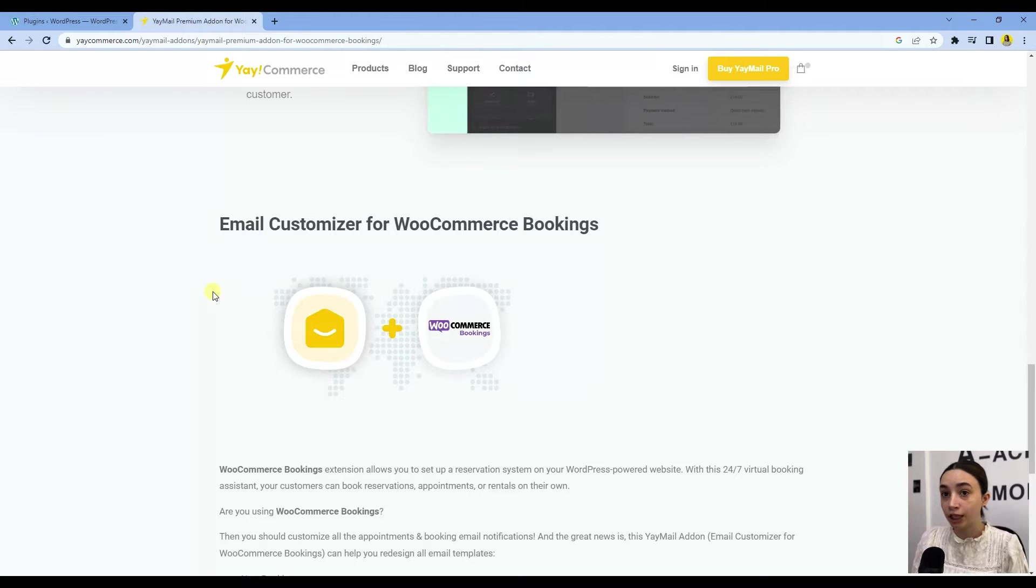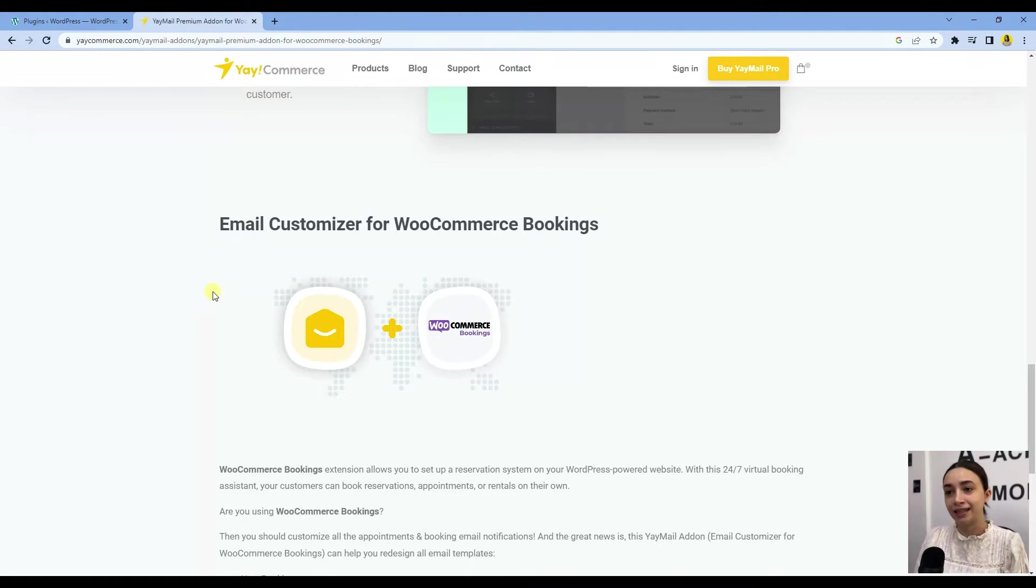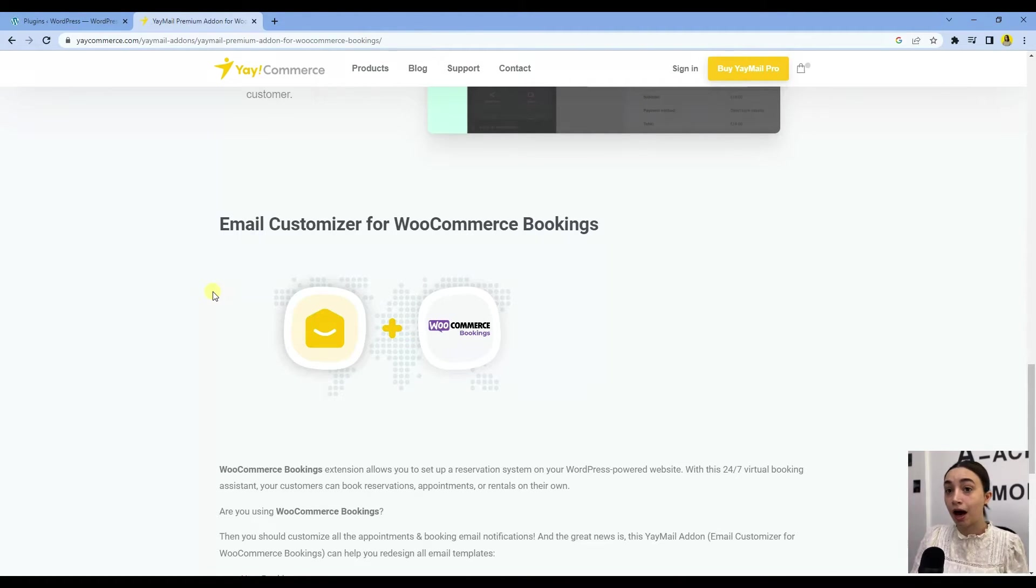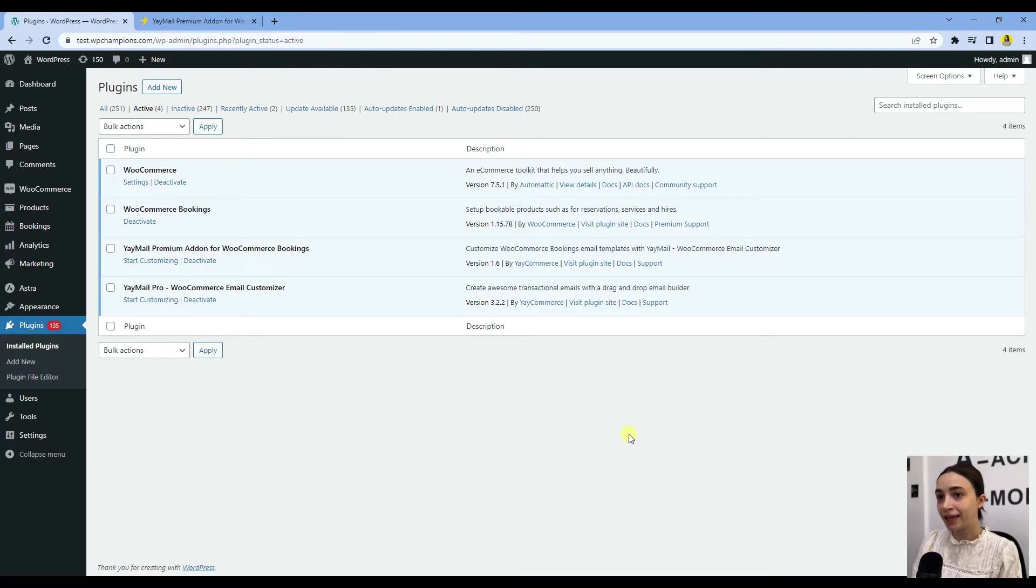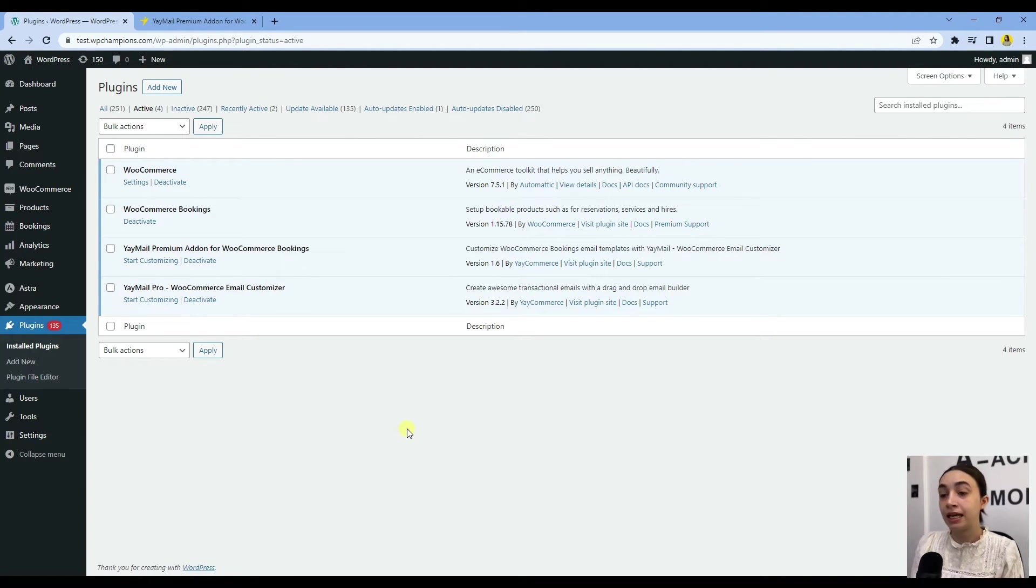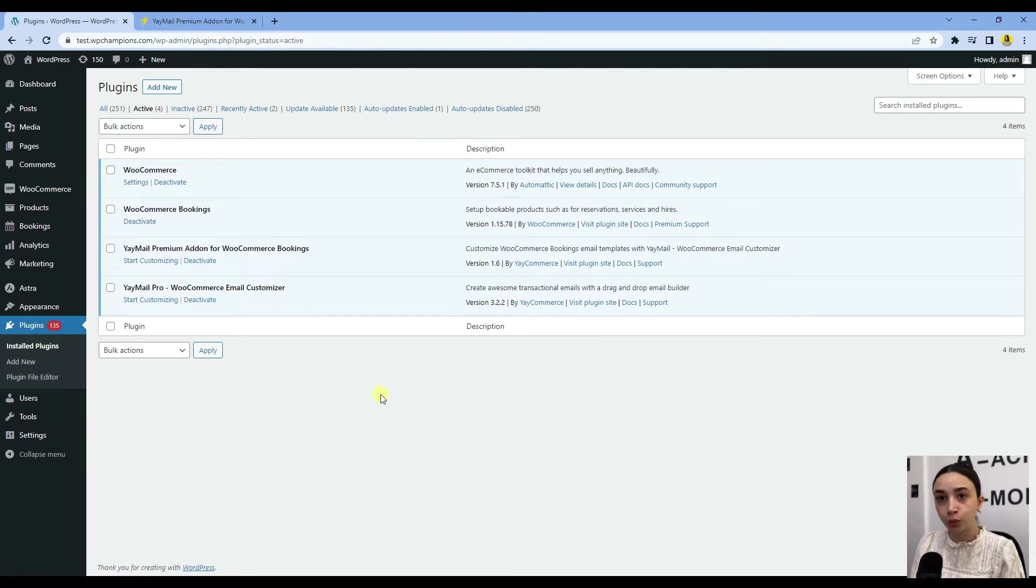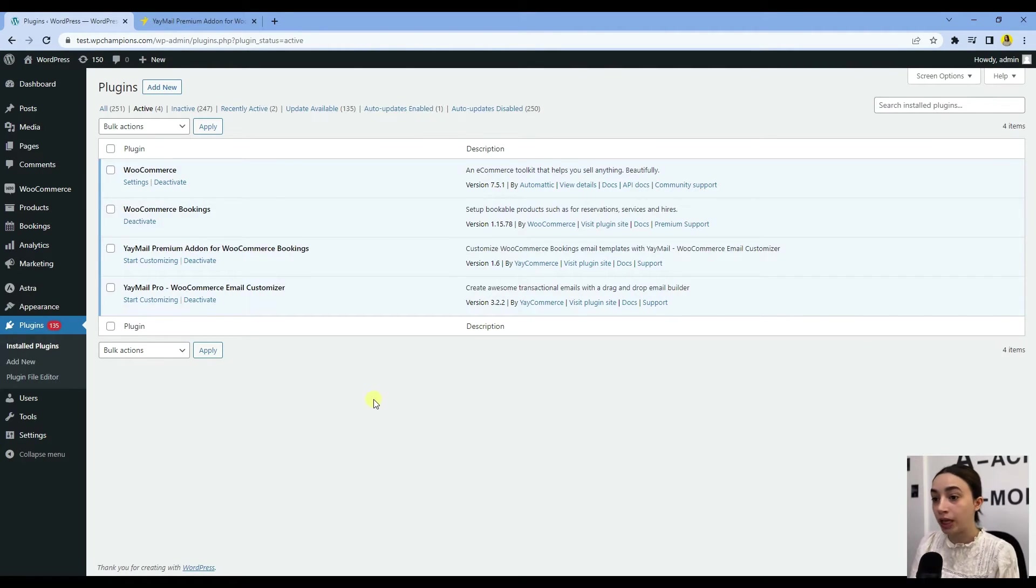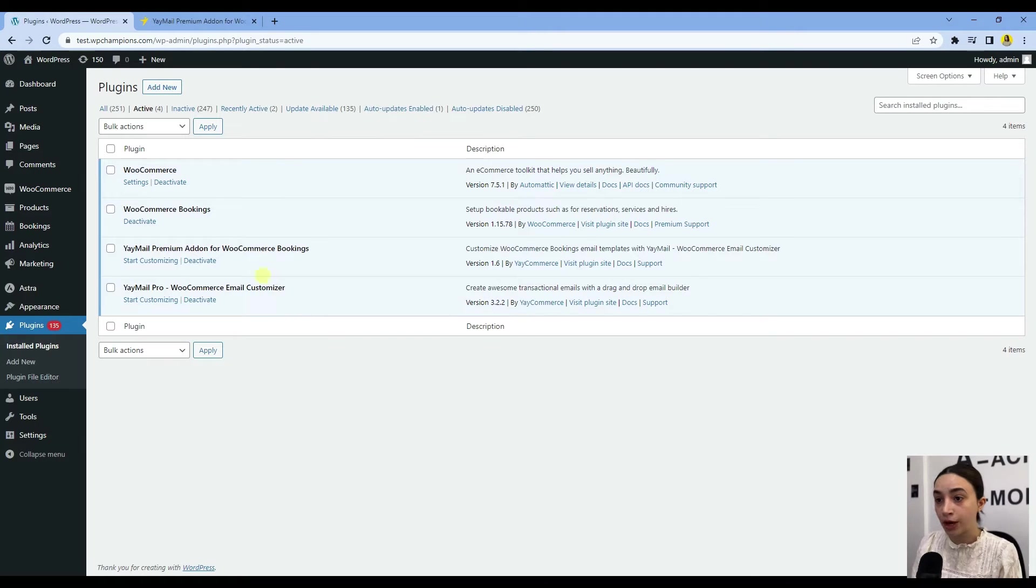Right now we are in the back end of our testing website, and here you can see the plugins that you need activated in order to start creating your WooCommerce booking emails. Here we have WooCommerce, of course, if you are running a WooCommerce store.